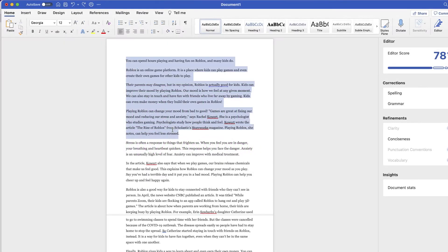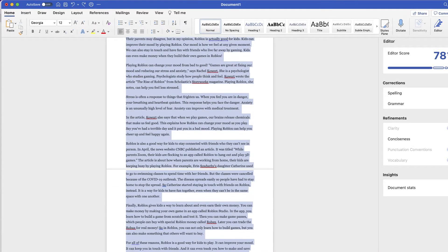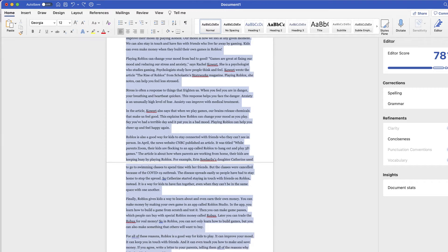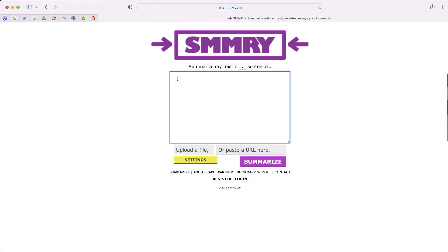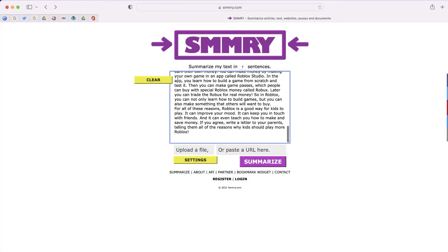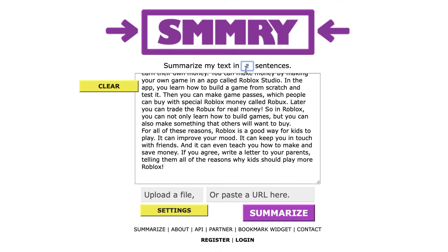So I'll just have to select all of my text, copy the text, go back to SMMRY, and paste the text. The one thing I'll have to consider is how many sentences I want.